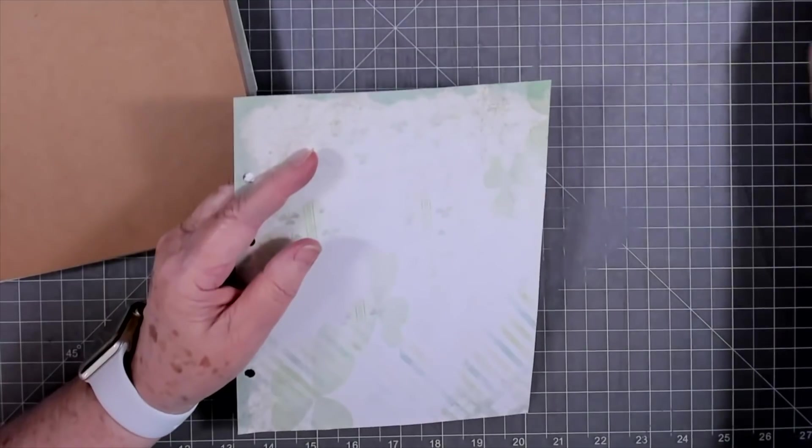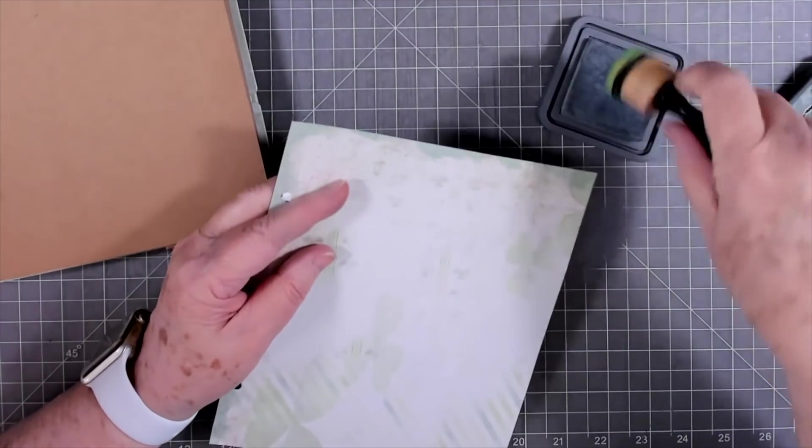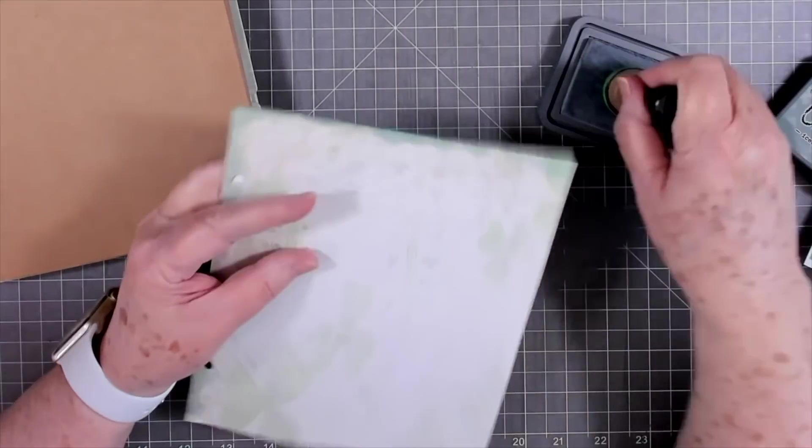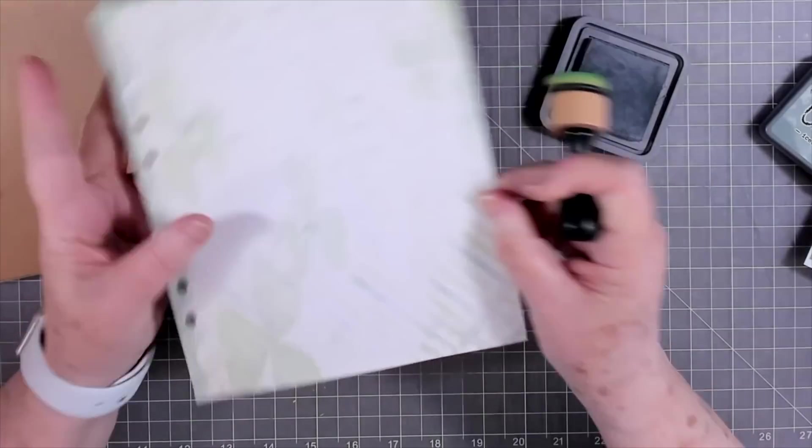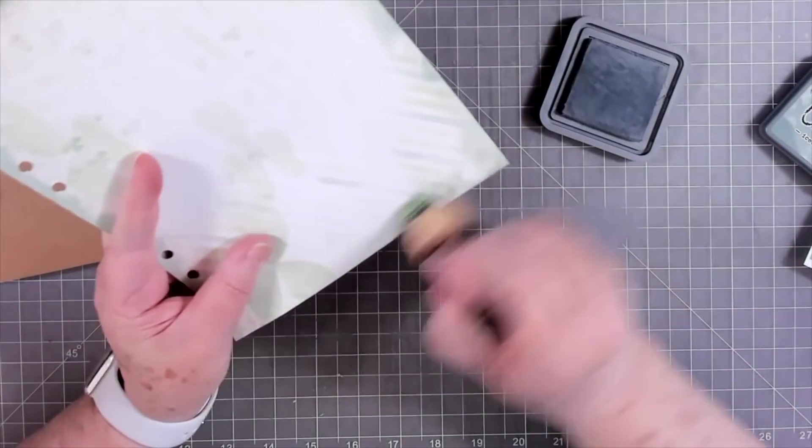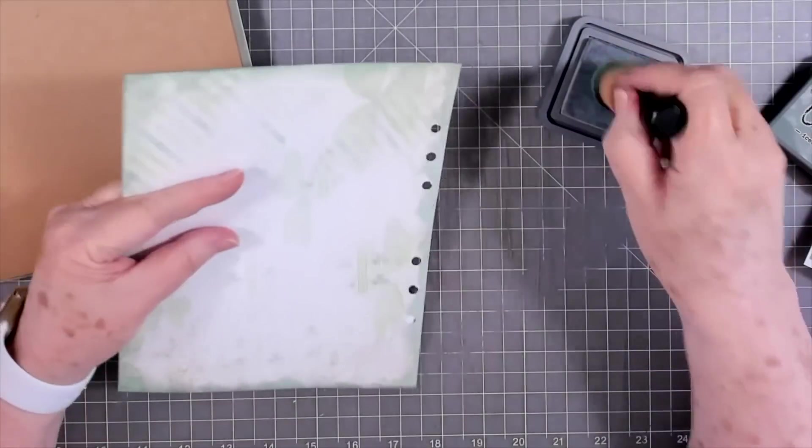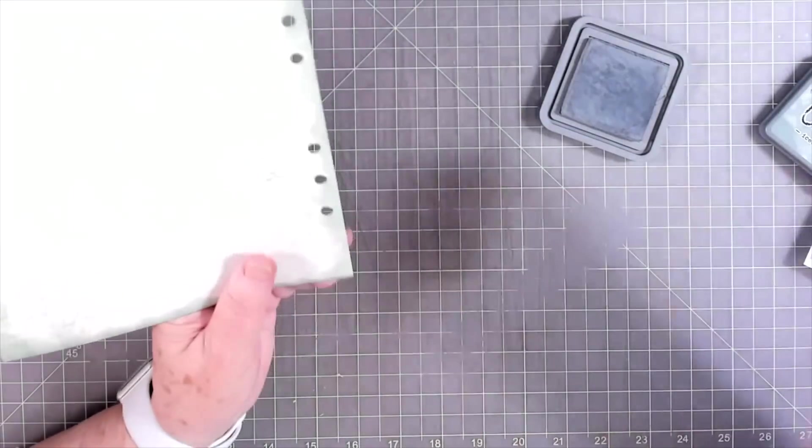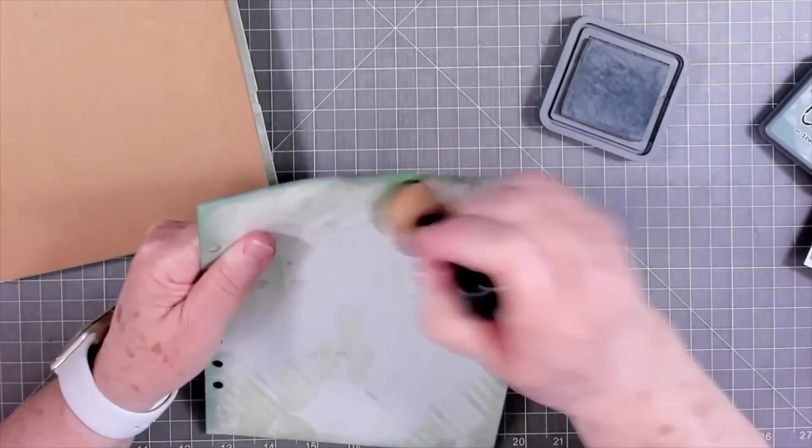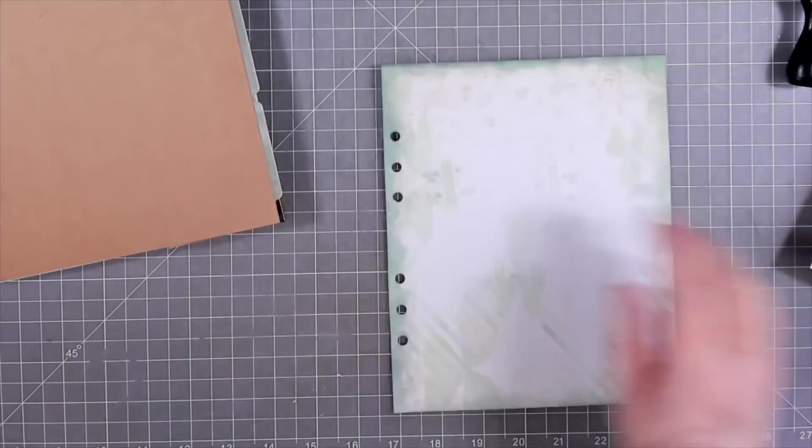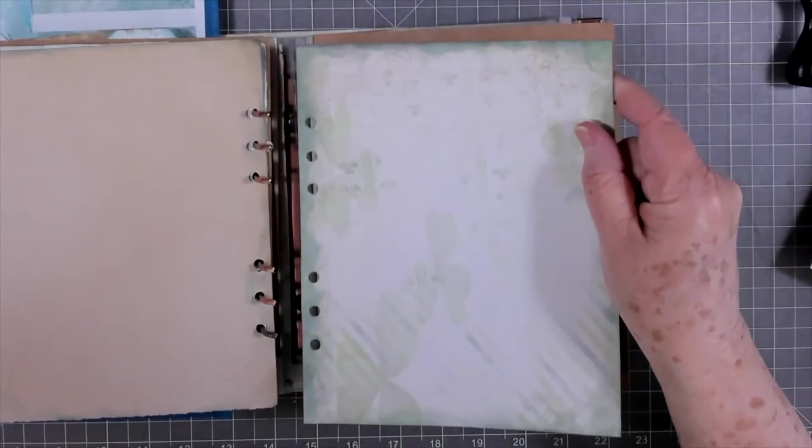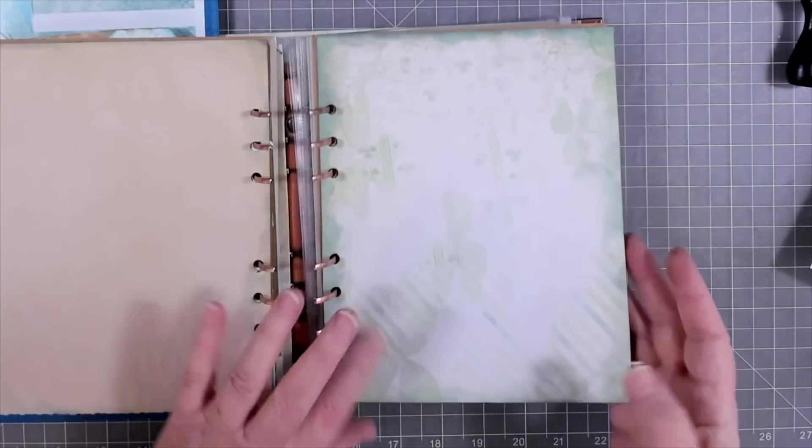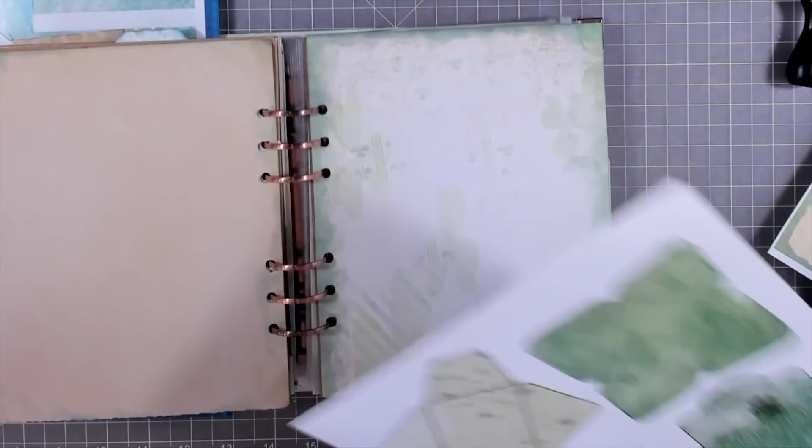And we'll go ahead and put a little ink around this. See, that just blends so well with that paper. That's the perfect color. And we can put that back in there. And I will cover the back when I get ready to do some different things on the back of this.